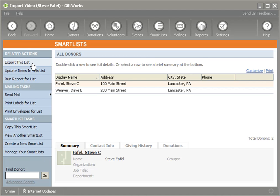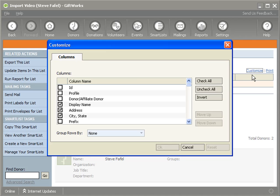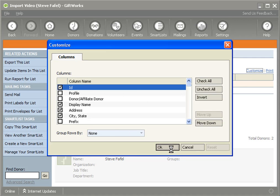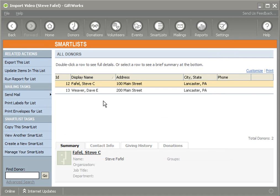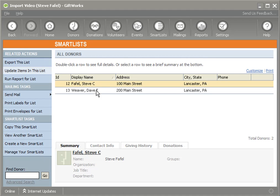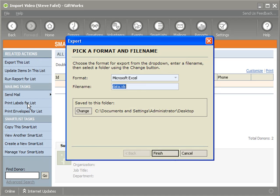Now, one of the things I'll need to do to start this is I'm going to first customize this list and I'm going to check on the ID column right at the beginning. What this does is this includes the donor ID or the GiftWorks assigned donor ID so that when I export this list to my Microsoft Excel document, I'm actually going to be able to use this ID at a later time to make sure that I update all my donors properly. So once I do that, I can go ahead and export this list.